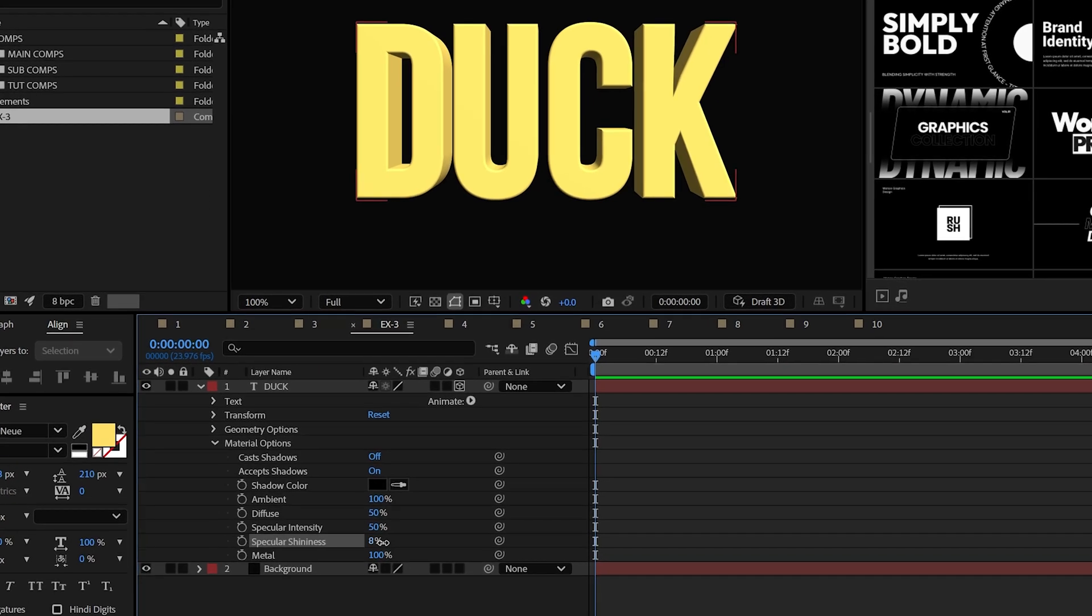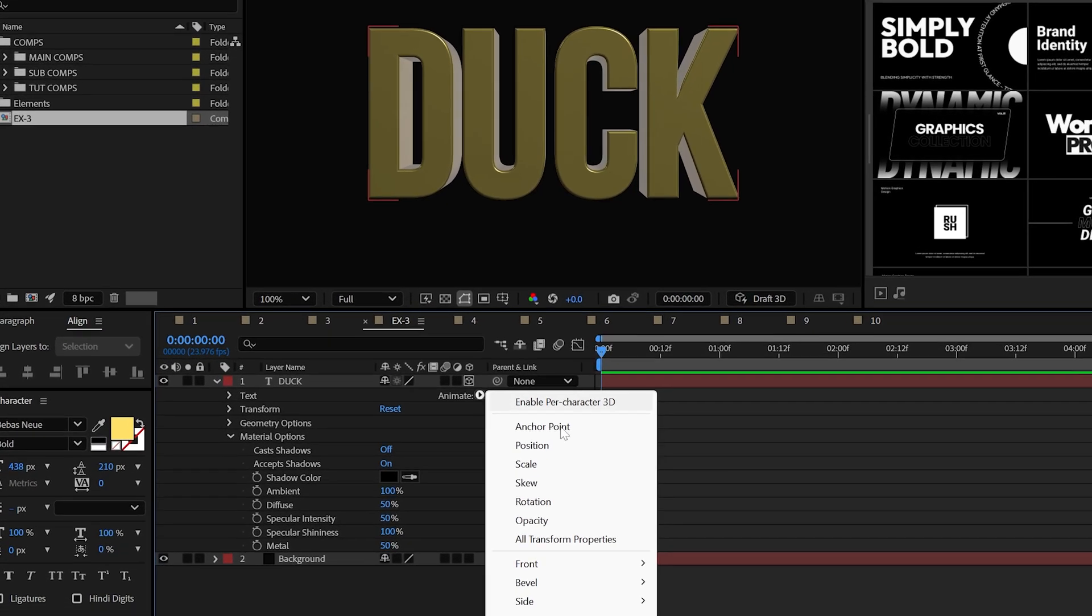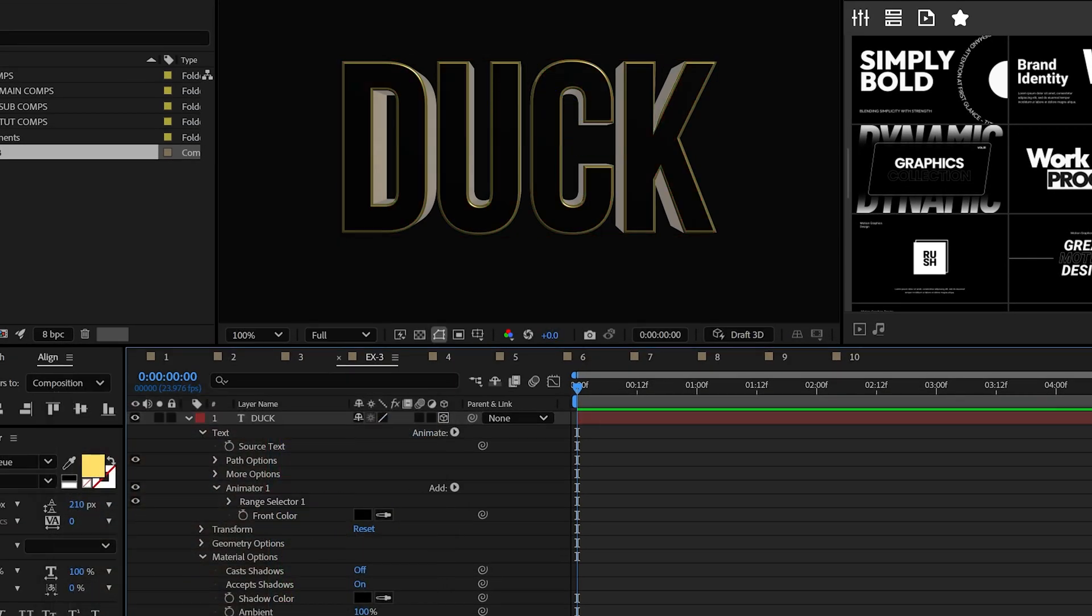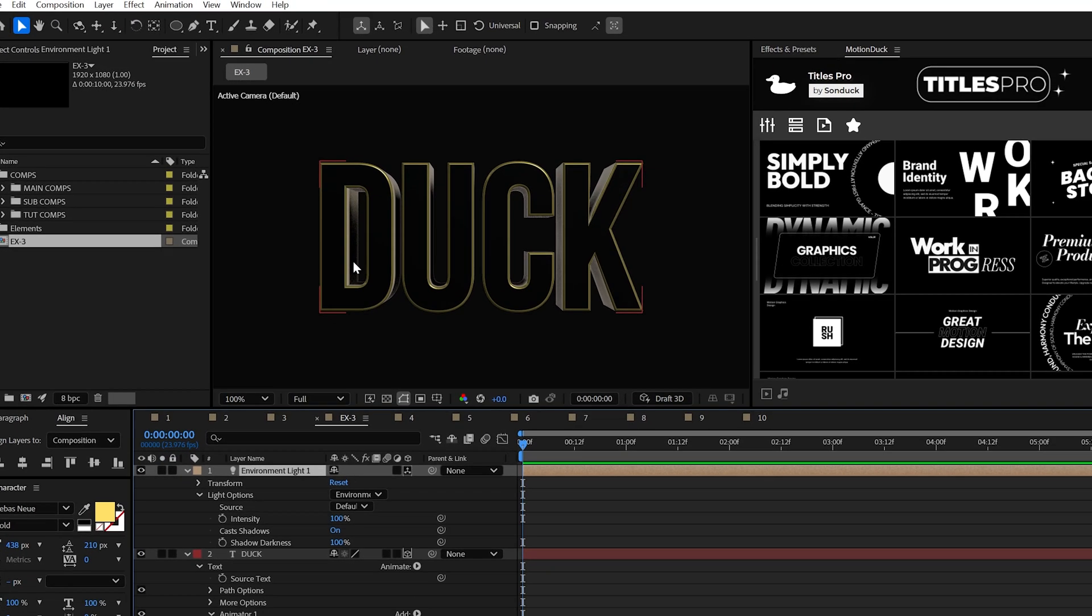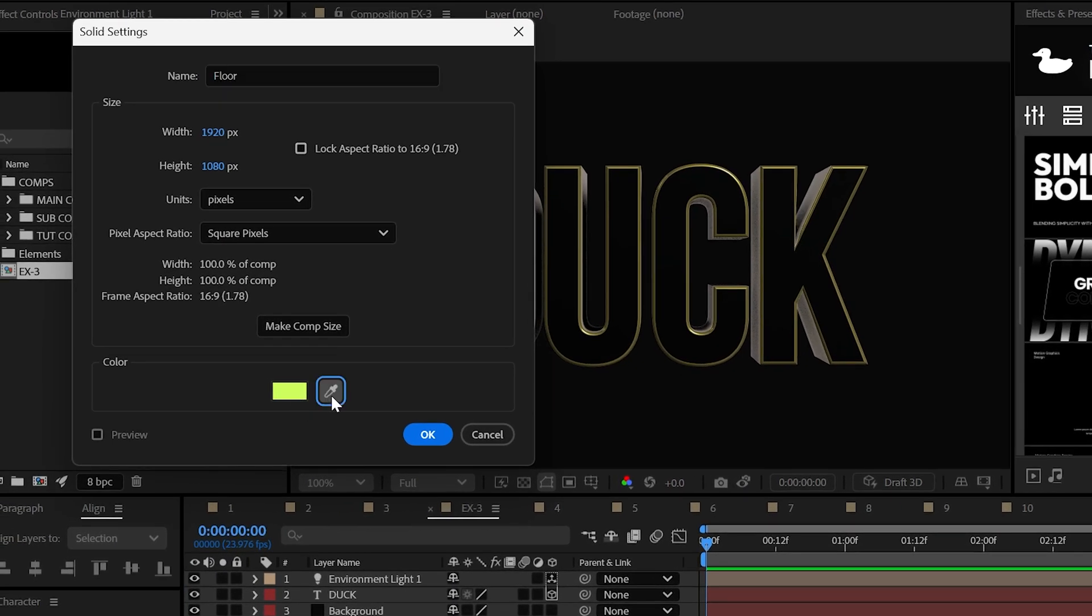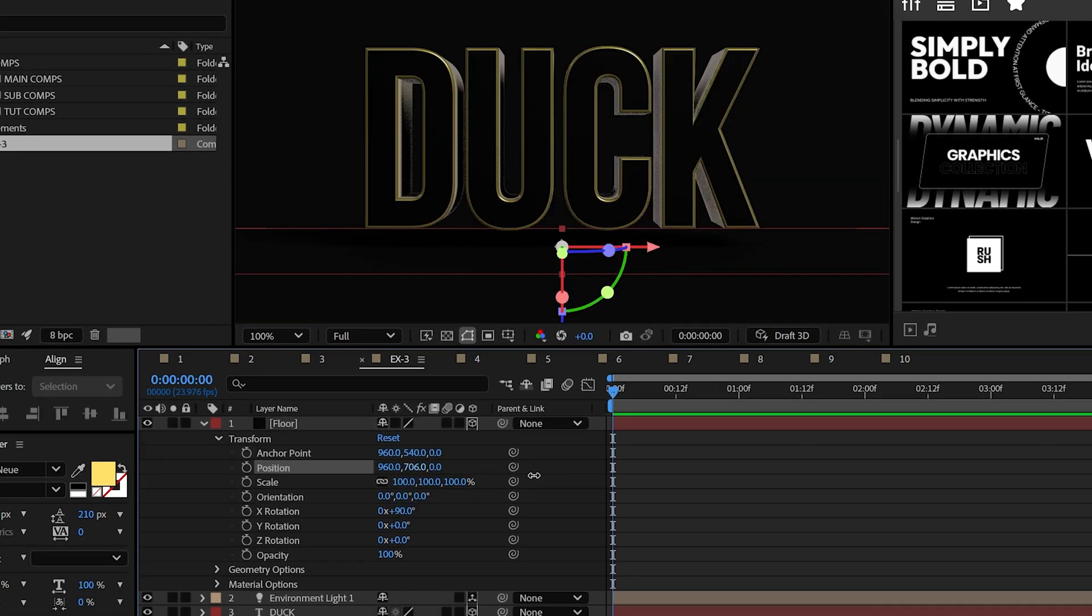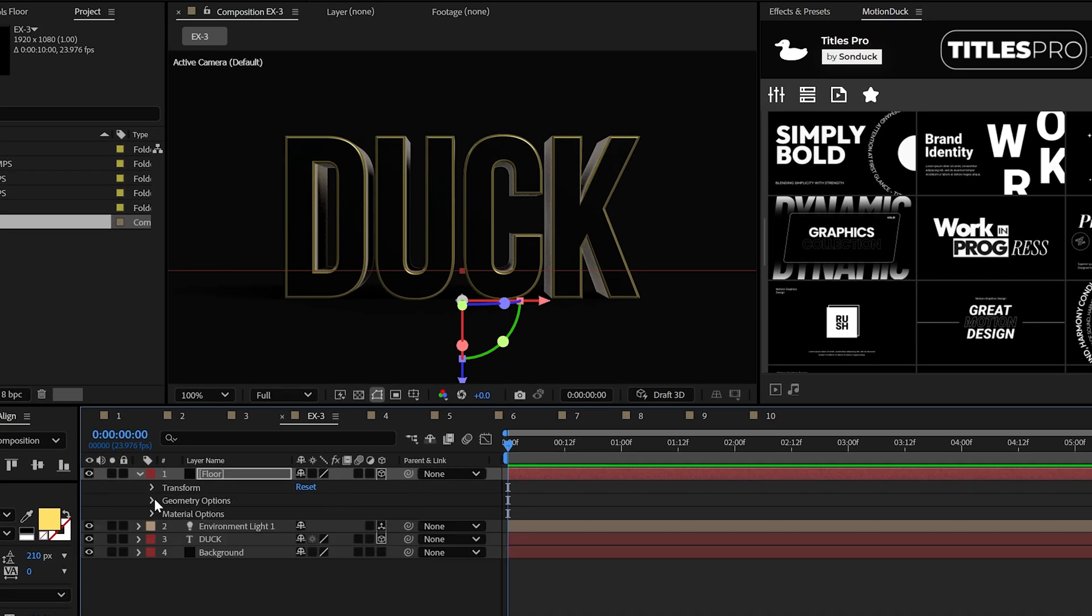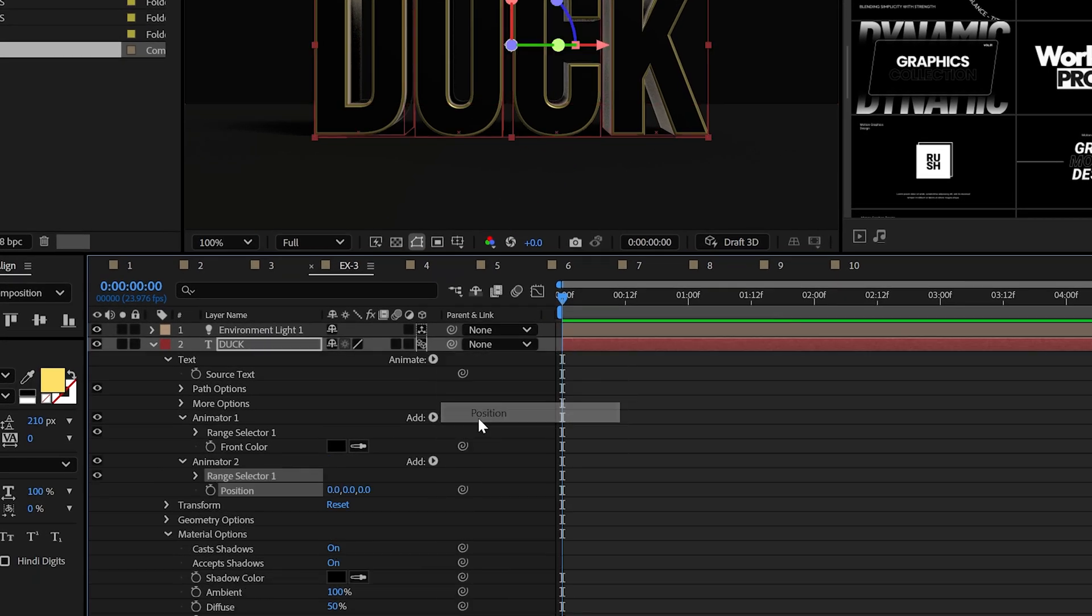To give your text a pro finishing look, go to the material options and set the specular shininess to 100% and the metal to around 50%. You can also go to animate and add a front color to add in some more detail. Looking a lot better, but to make this even more professional it's time to create an environment light. So this will give you some shadows and you can create a solid layer, make it 3D and then set its X rotation to 90 degrees and then lower the Y position to be under your text.